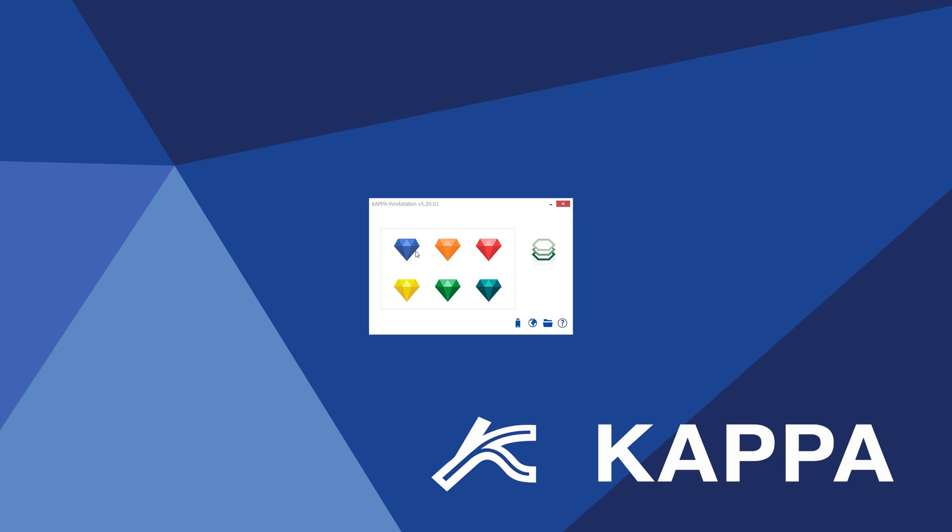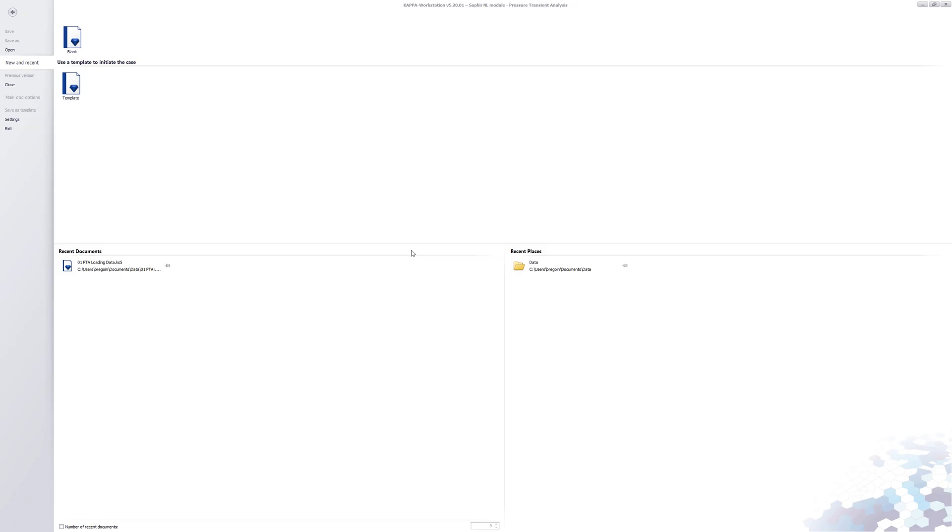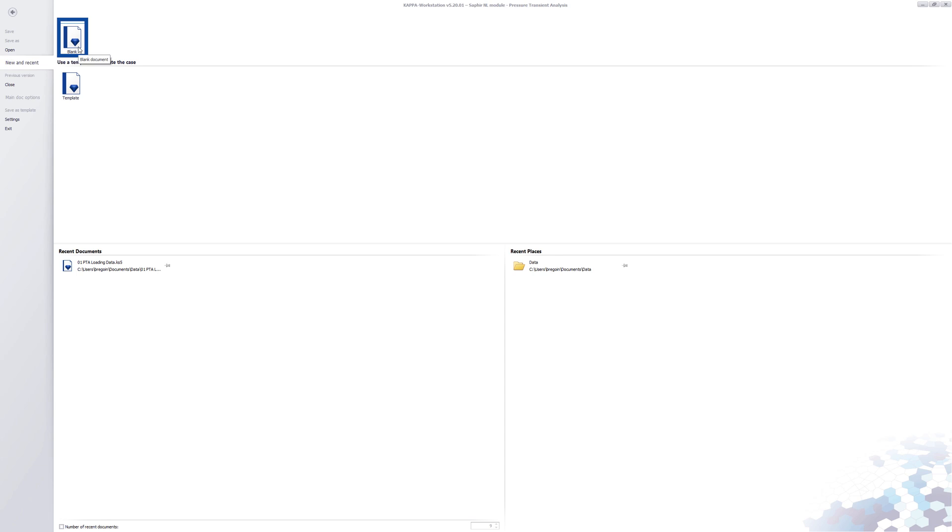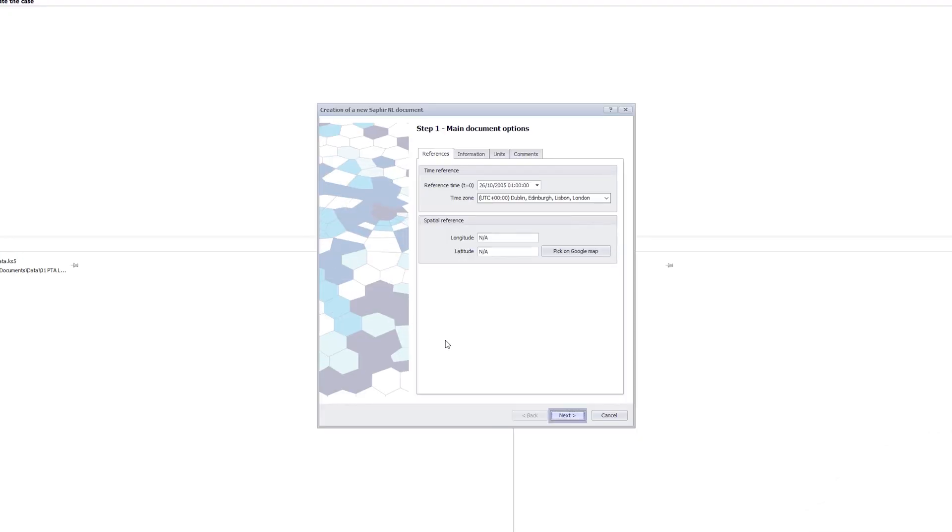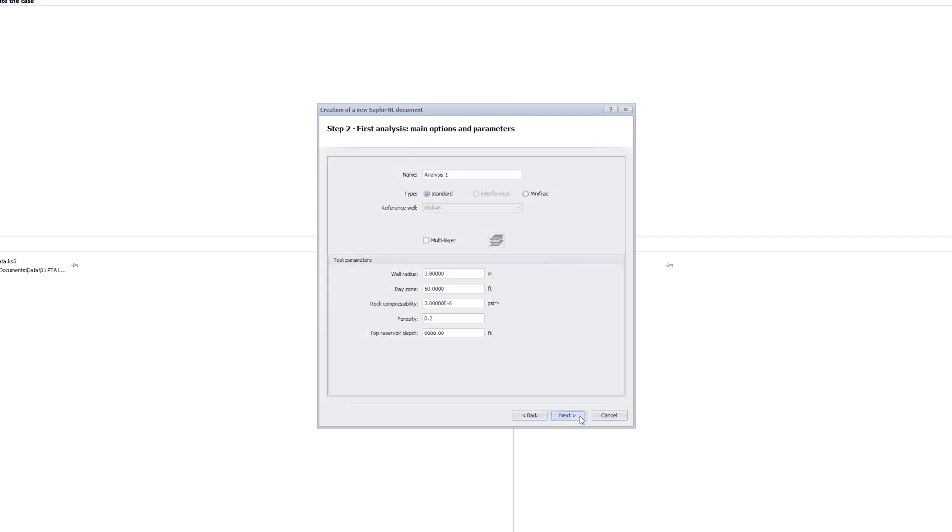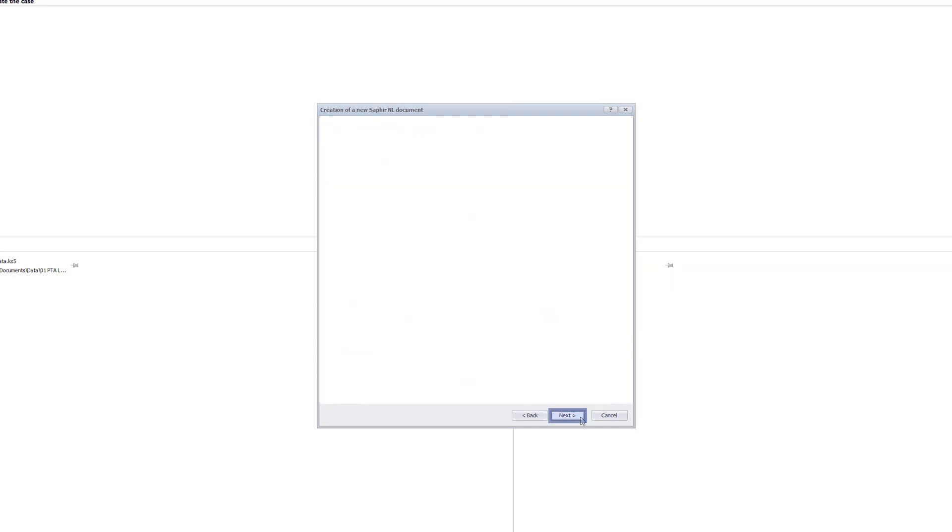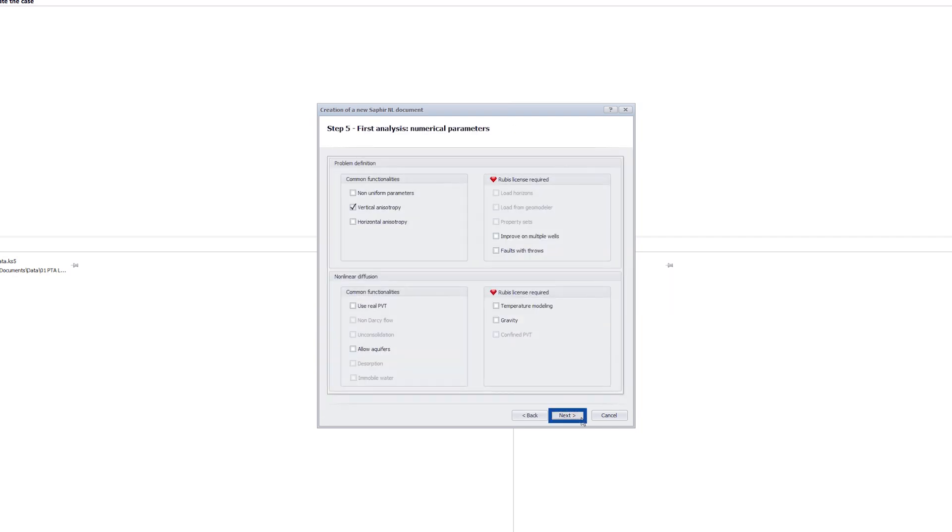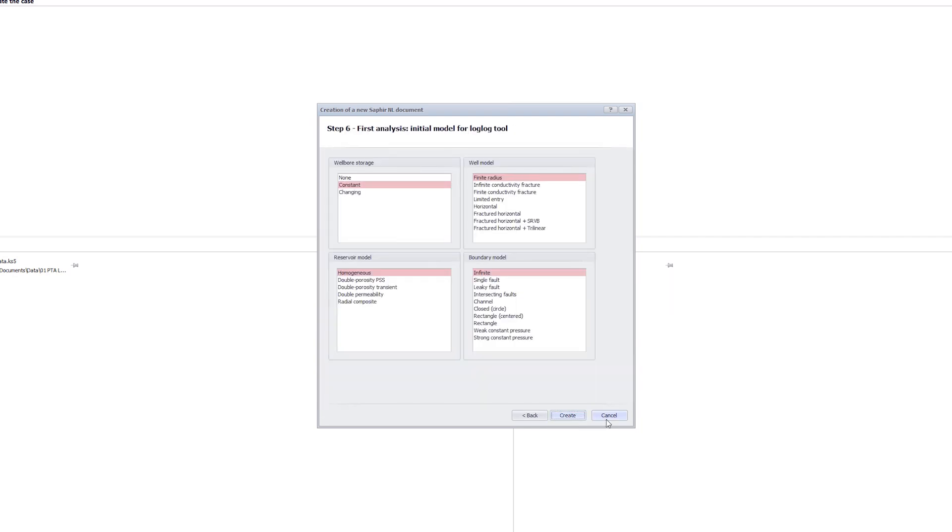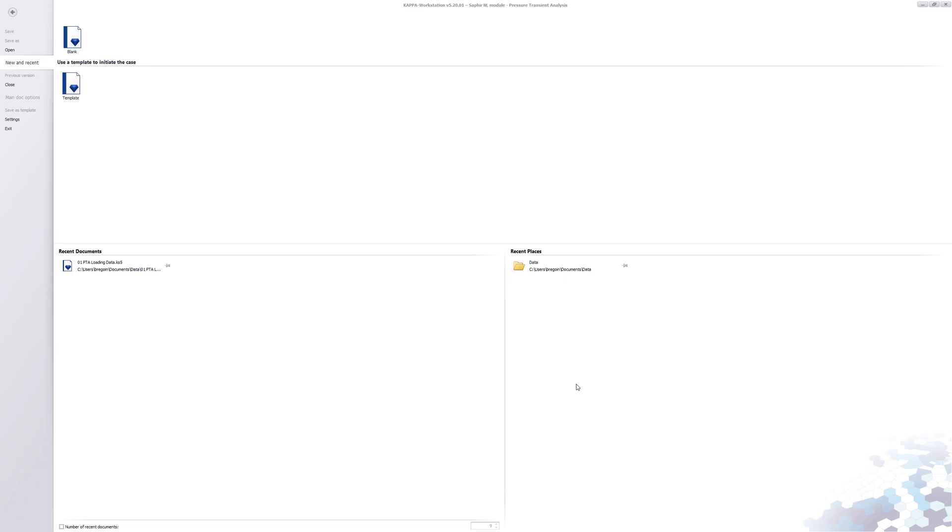We start Sapphire from the Kappa workstation launcher. On the left are several options to start an analysis. The default is new and recent. Here we can start a new analysis from scratch or select a template. A template is a file containing the basic reservoir and PVT data based on a previous analysis that was saved as a template.